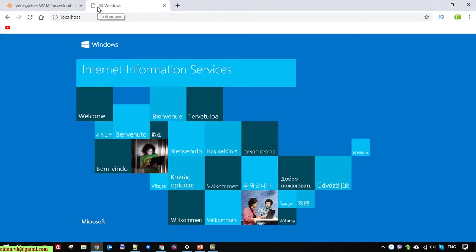And yes, of course, after that it will be displaying the VertrigoServ server information here. But here, you can see on this PC, I'm also using the IIS server here.